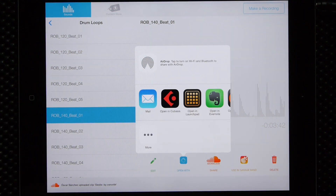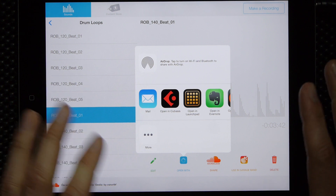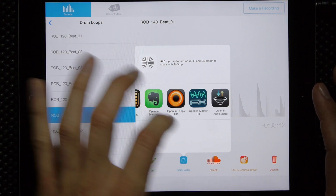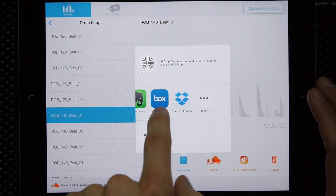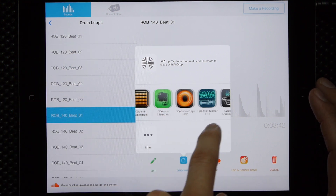So we're going to Open In and that will bring up your Apple menu that shows everything that is installed that is compatible with the Open In and the WAV files that we support — the 16-bit WAV files.